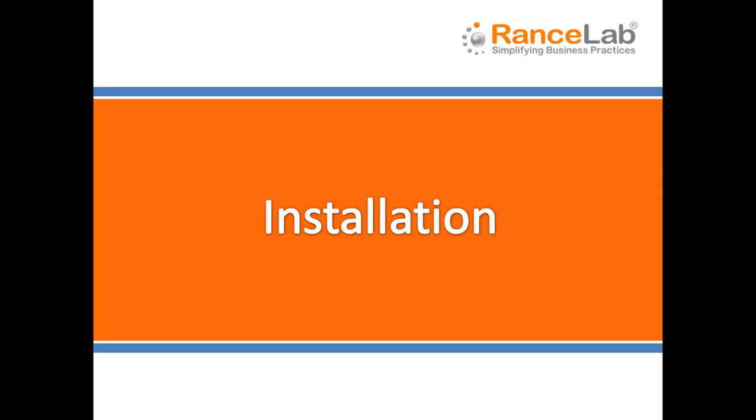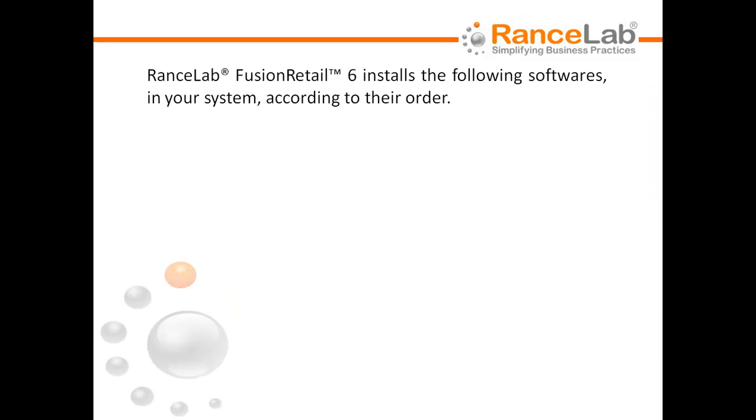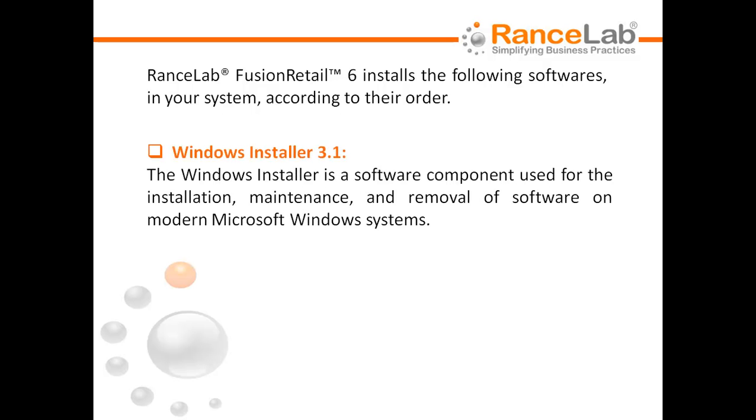Before installing the software, let us see what important components are going to install with Fusion Retail 6. Fusion Retail 6 installs the following software in your system, according to their order.